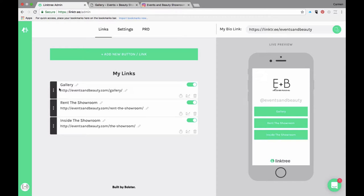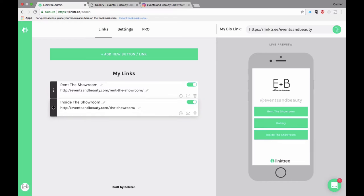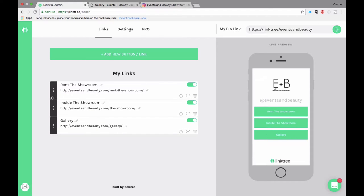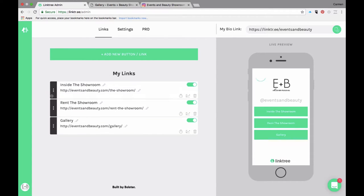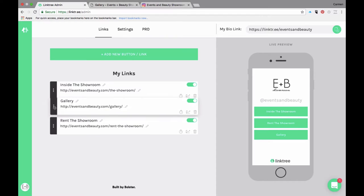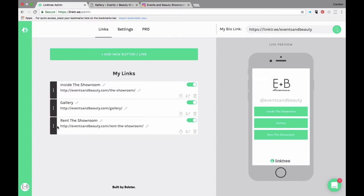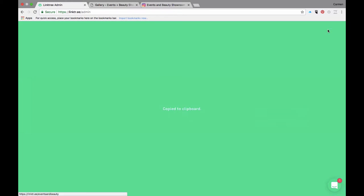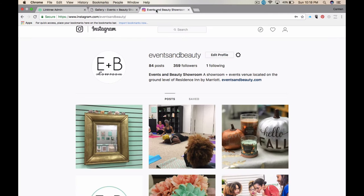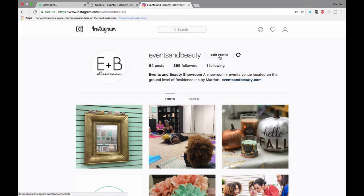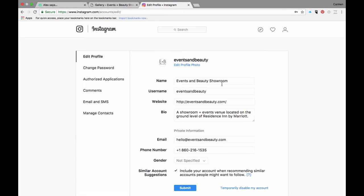Now the cool thing is you can edit this so that you can move by dragging and dropping in any order that you'd like. I feel like 'Inside the Showroom' would be first, Gallery will be second, and Rent the Showroom third. Now we're going to copy link, go over to Instagram, edit profile, copy and paste the website link with the new Linktree, and then submit.